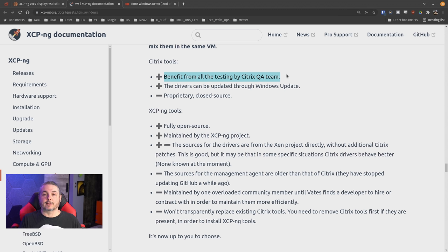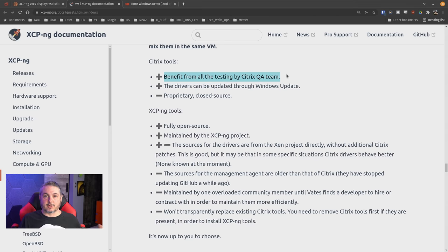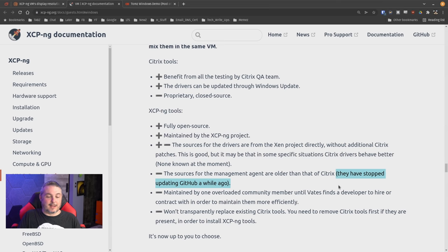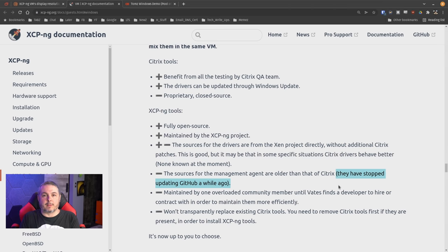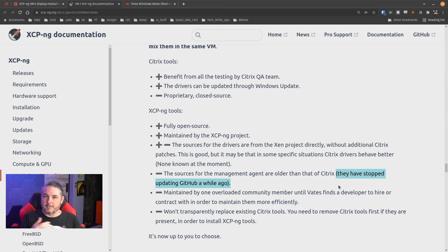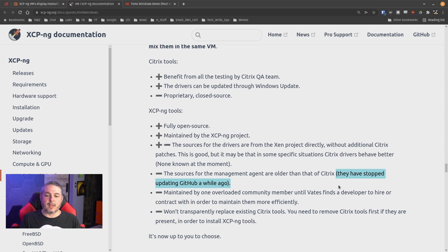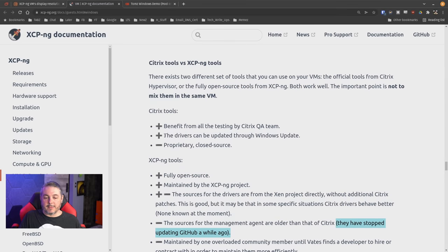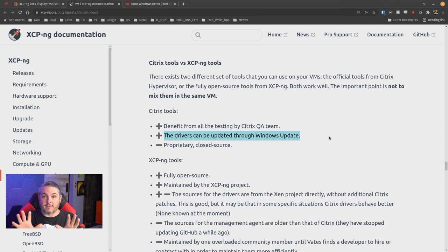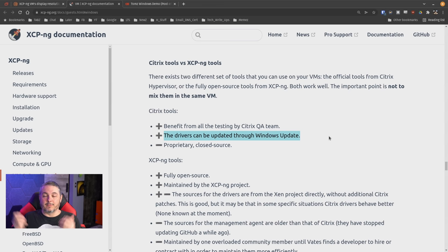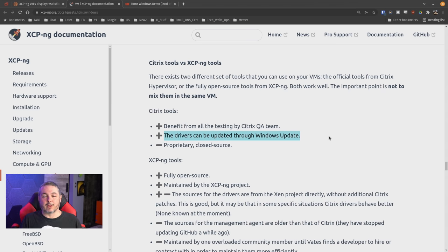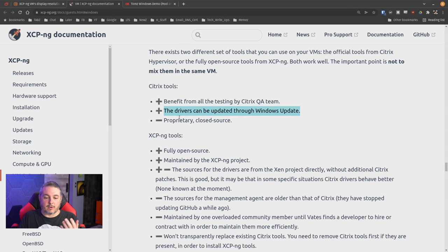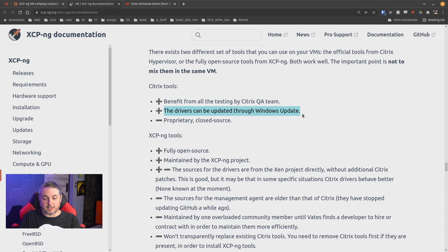Now, the Xen tools the XCP-ng team puts together are going to be fully open source. The Citrix ones are going to have all the benefits from the Citrix QA testing team. Citrix makes a competing product that is also based on the Xen hypervisor. So XCP-ng and Citrix are using the same hypervisor. Citrix used to contribute more to the open source. They kind of don't anymore. That's why you have down here they have stopped updating to GitHub a while ago. So the team that maintains these open source ones, well, they don't have as much up-to-dateness, so to speak, as the Citrix team does. So it's up to you which one to use. But generally, I find doing the Citrix tools perfectly fine because I'm not a big open source advocate, don't get me wrong, but I also don't see a huge desire to run an open source driver on an already closed source operating system.